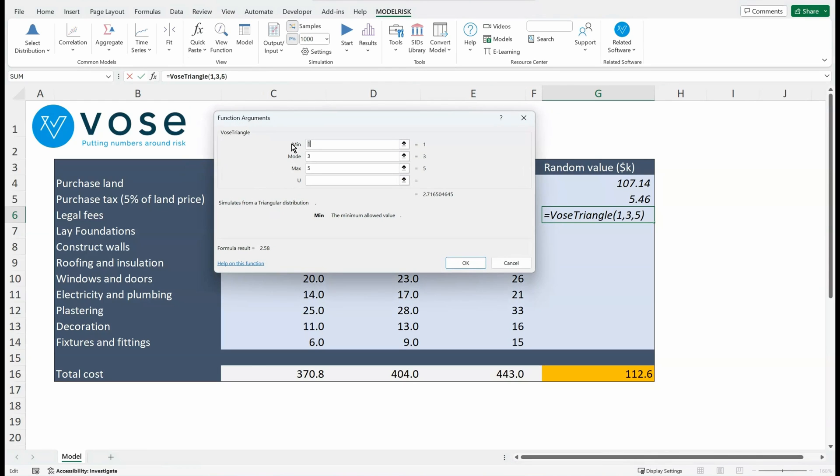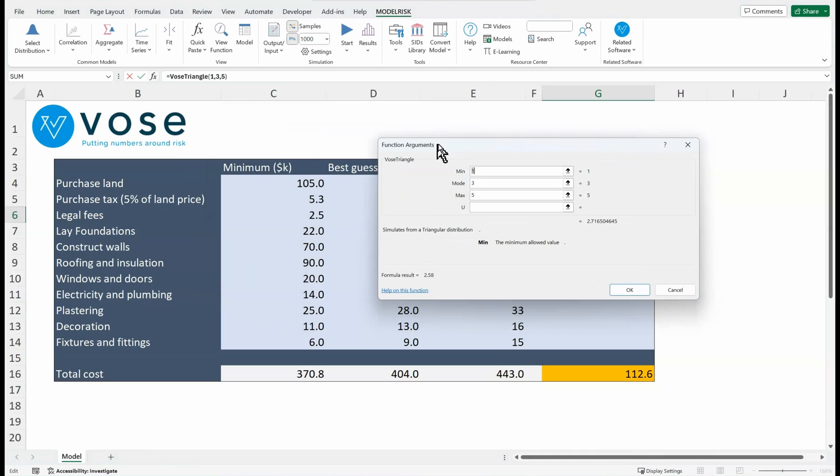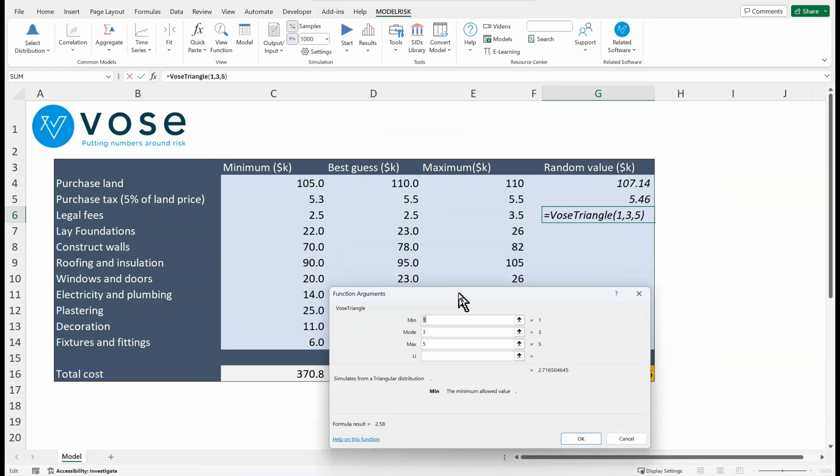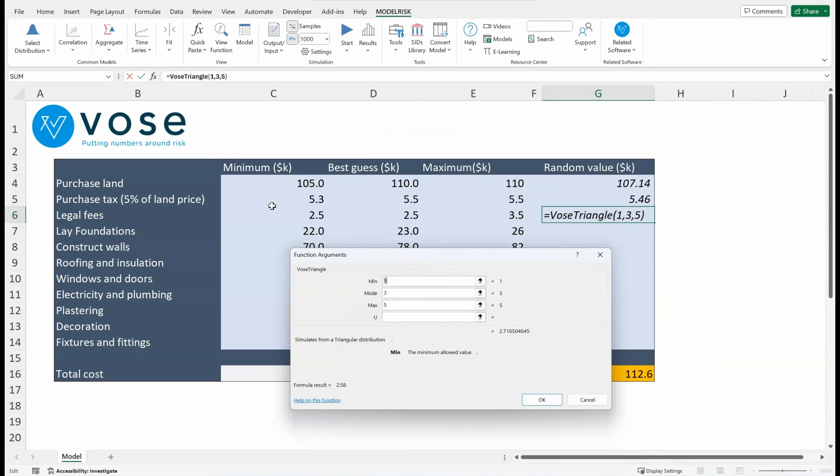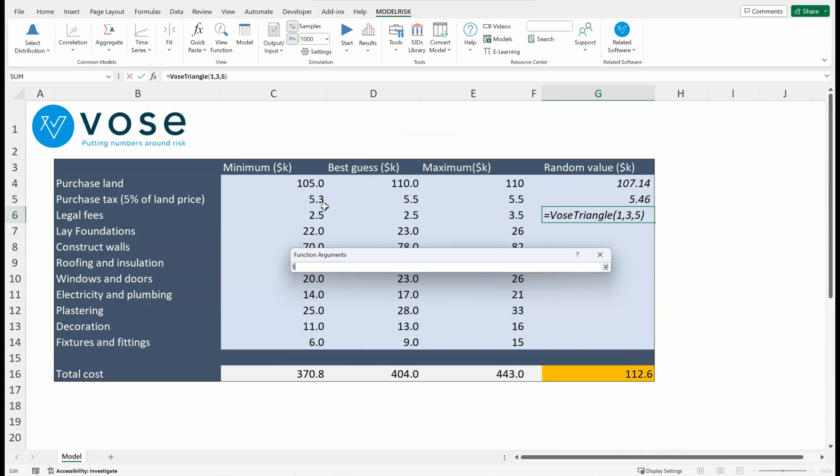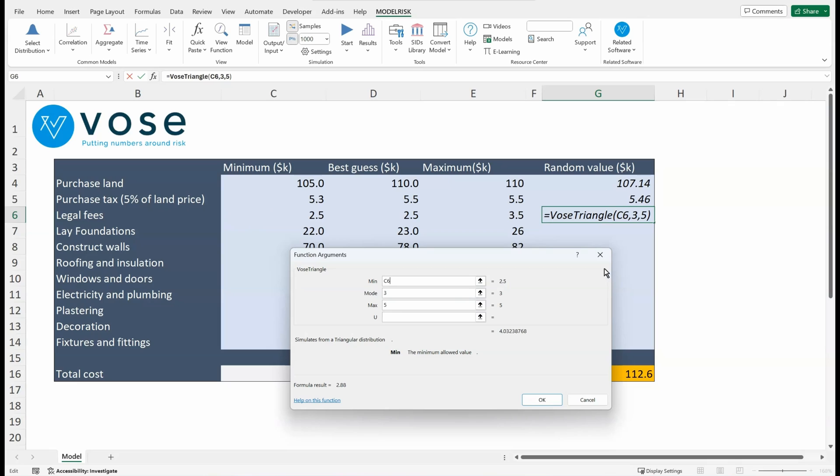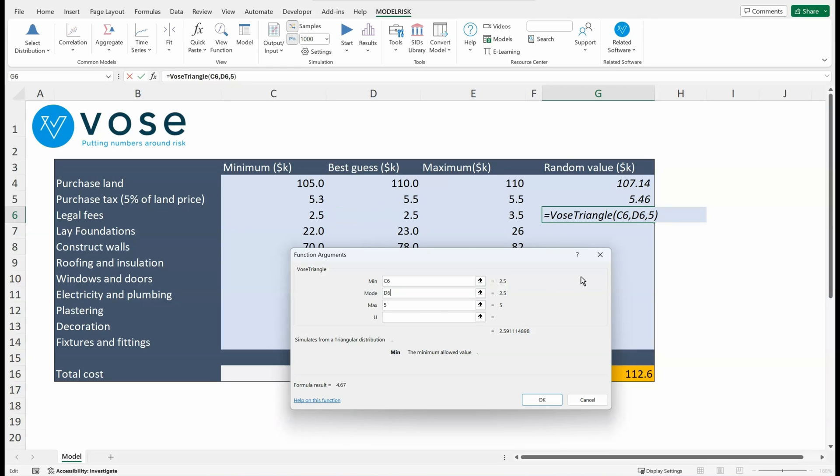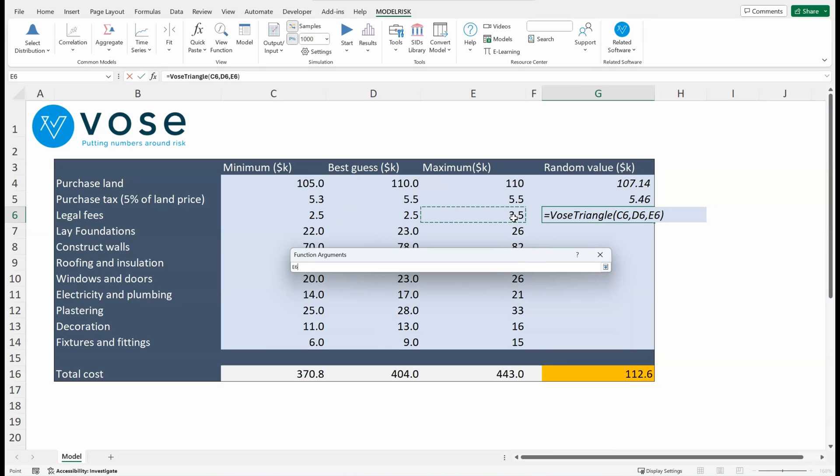And you will see that it has a standard Excel interface that allows you to select the input parameters. Right, so I want the first parameter to be that value, the second parameter to be this one here, the third parameter to be this one—so triangle C, D, E.